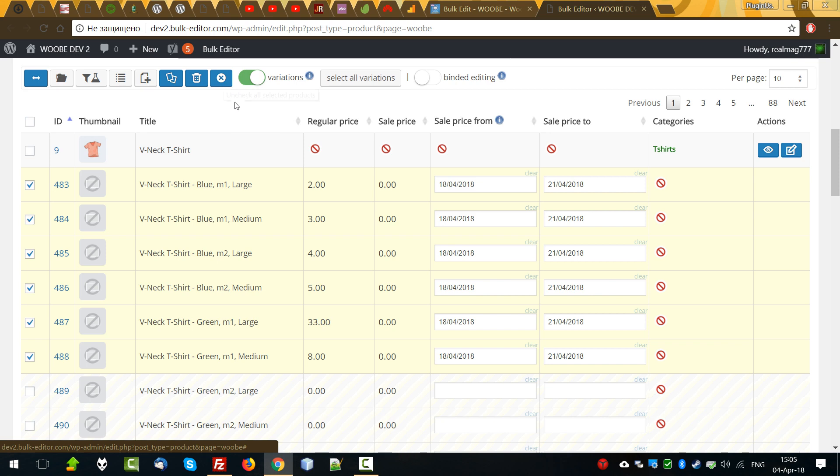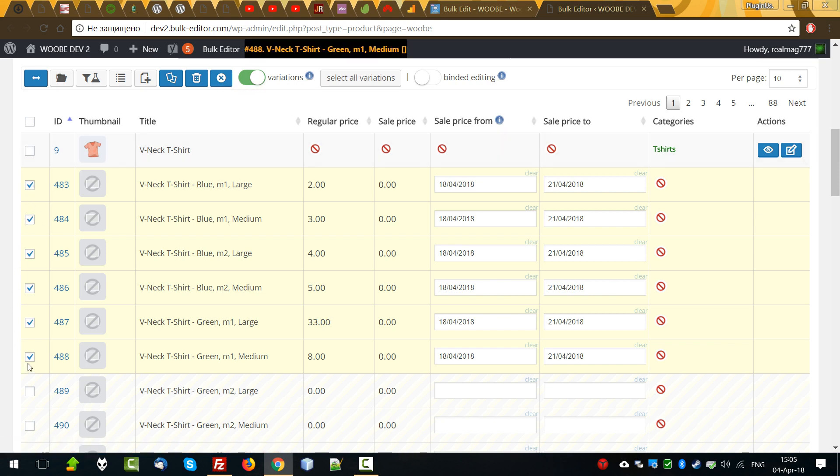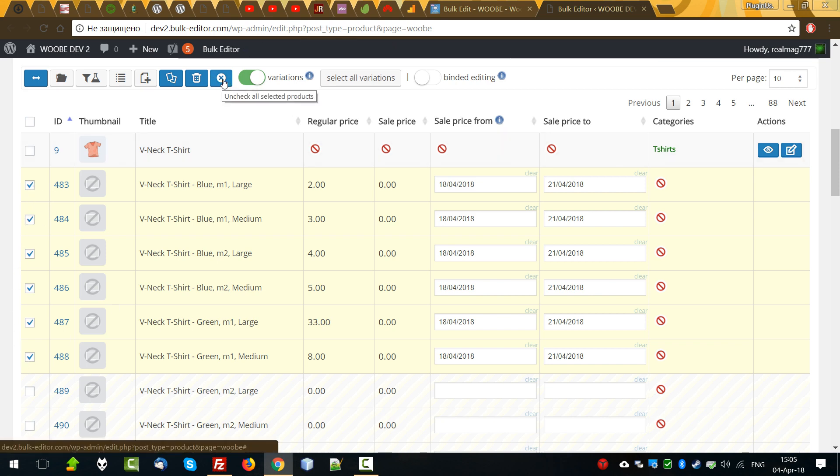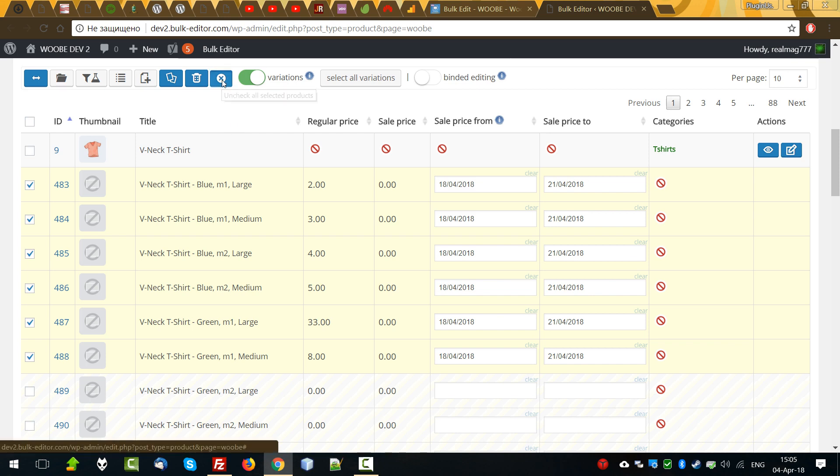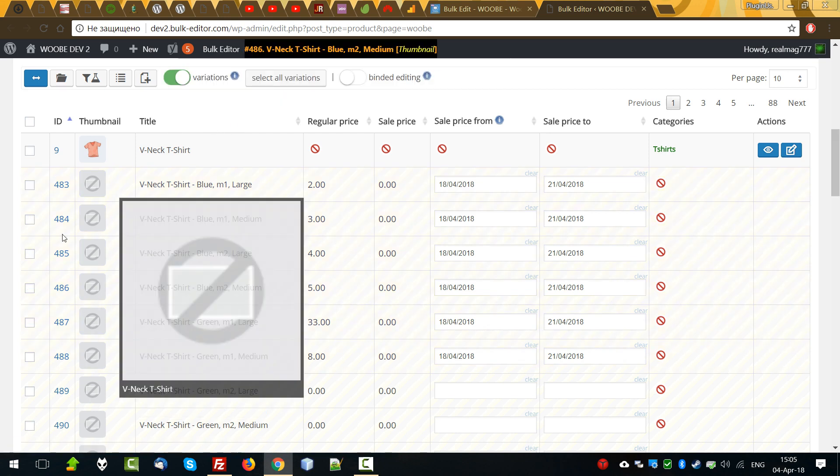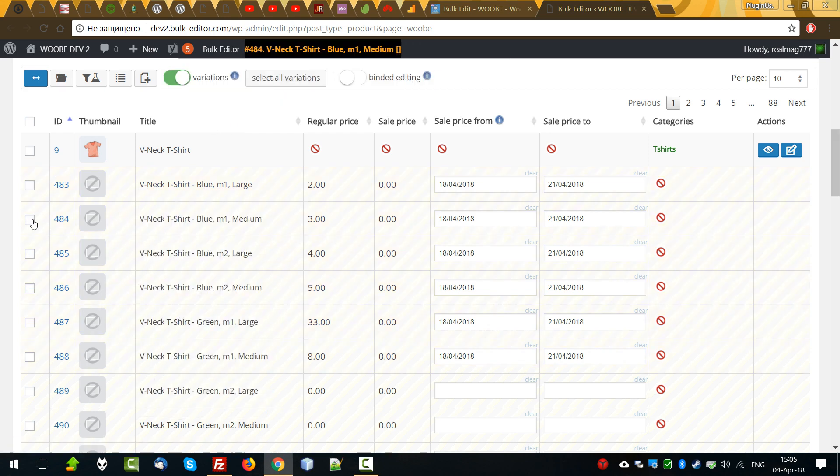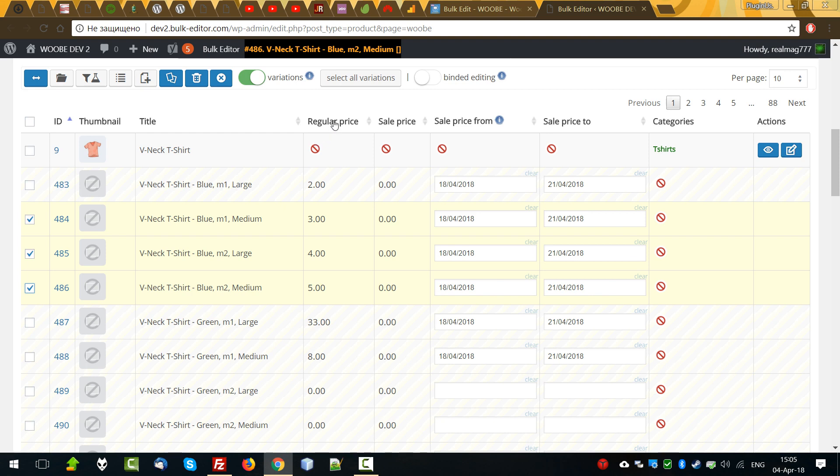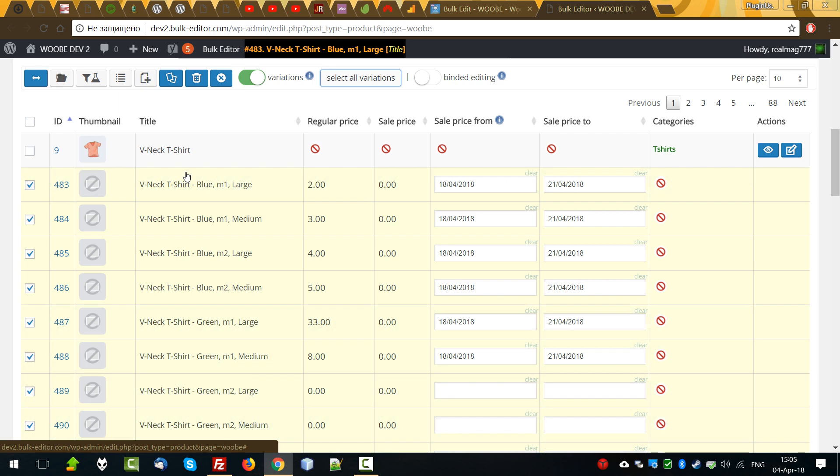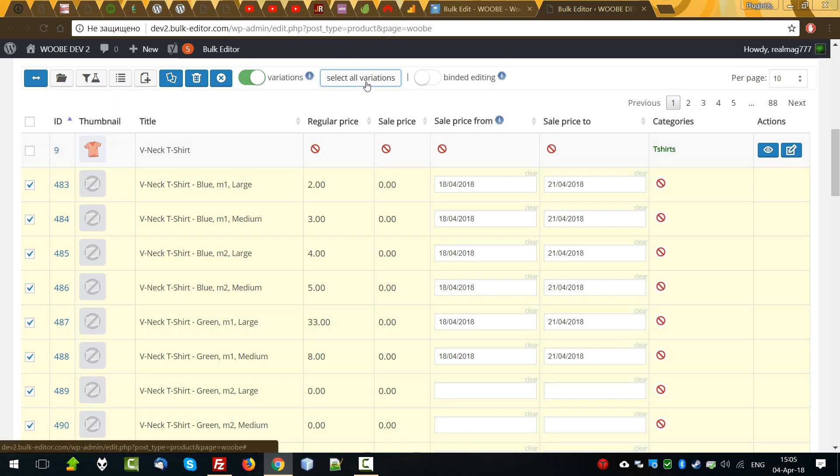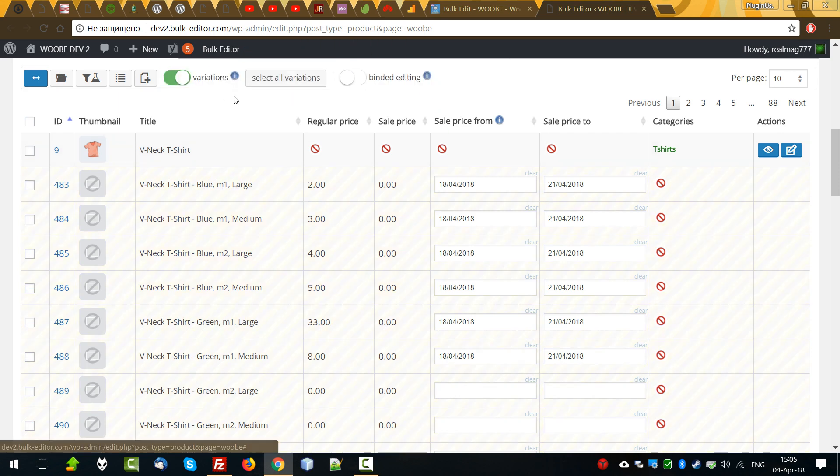Variations switcher allows us to see variable product variations and make any editing using just here. To remove selection of the products, just click on this button. And what's more, when you have selected variable products and we have enabled variations feature, we can select all variations using one of these buttons, select all variations, and deselect if we need.